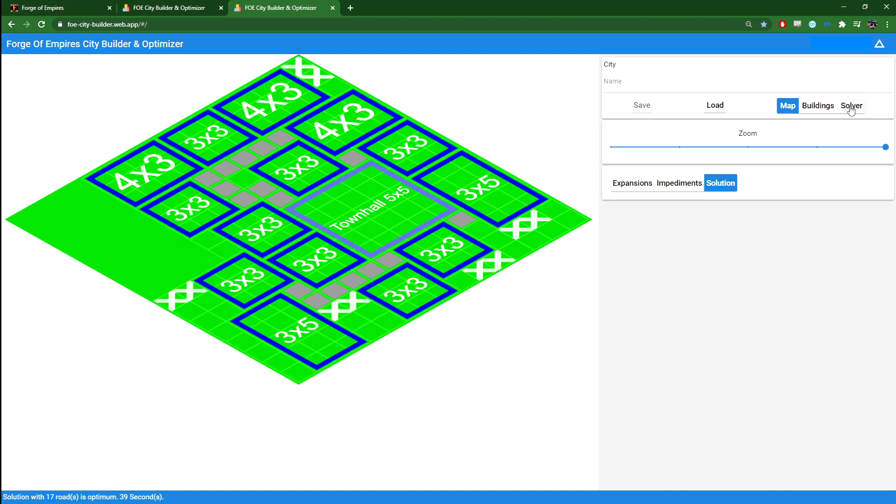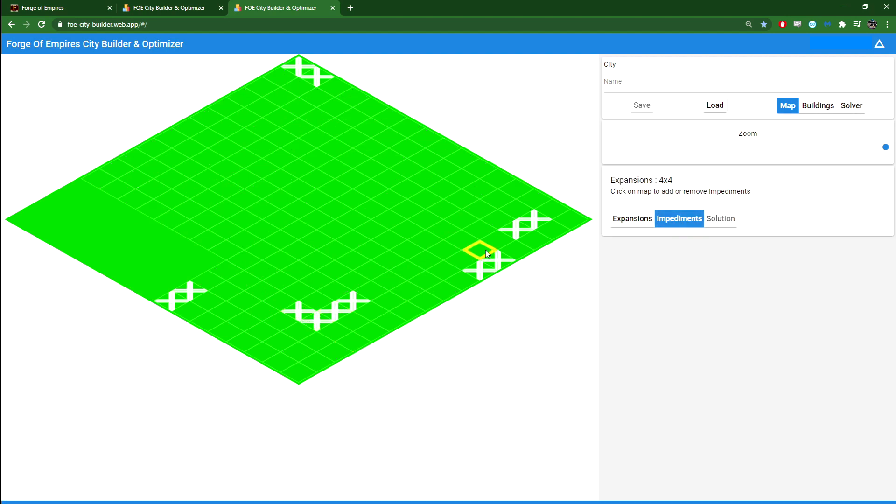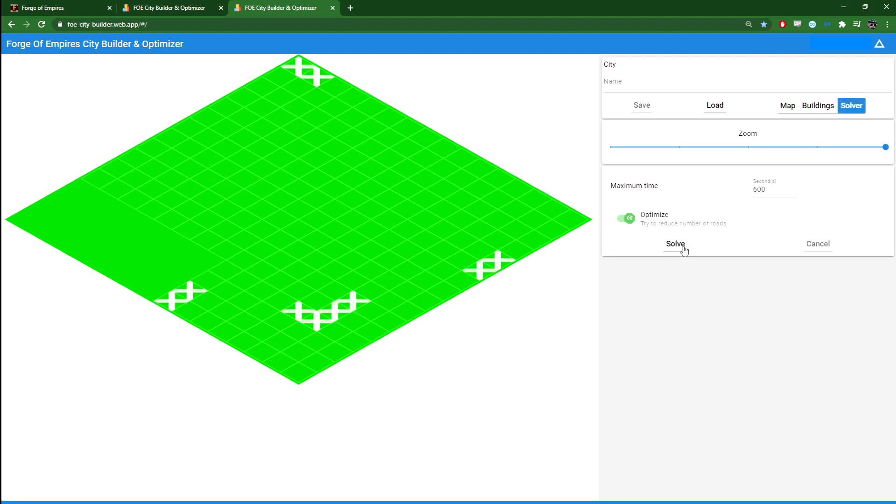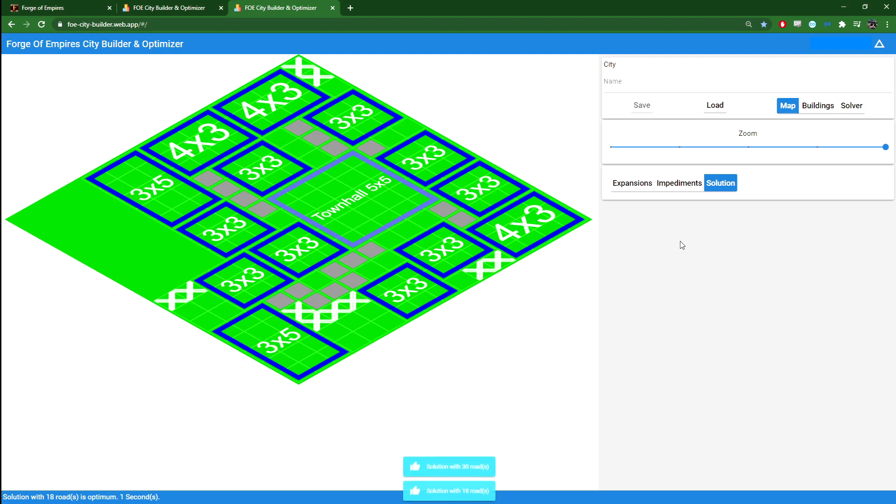And finally, let's go back here. Impediments. Let's re-add that and let's remove this and see if we can get a better solution now. So 16 roads is the one we are looking to beat. Oh, that was quick. One second. So here we go. 18 roads.